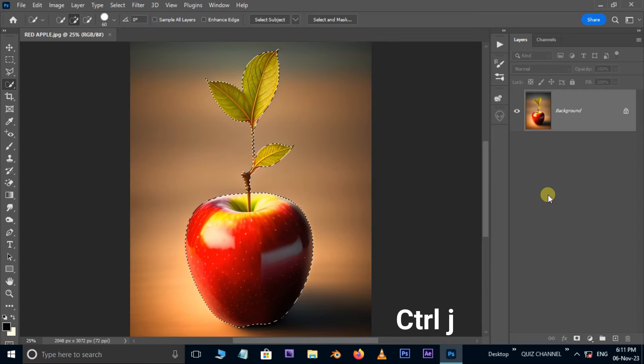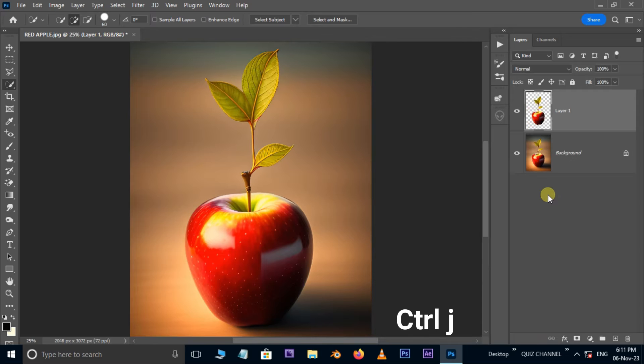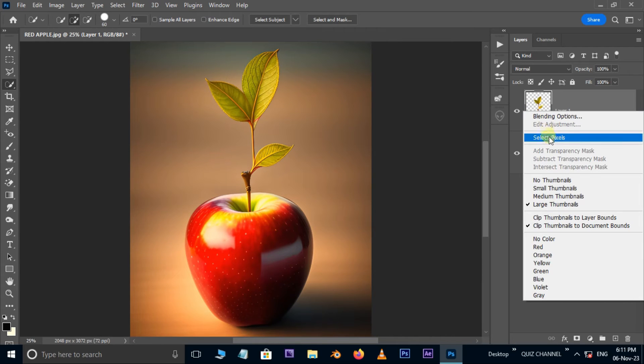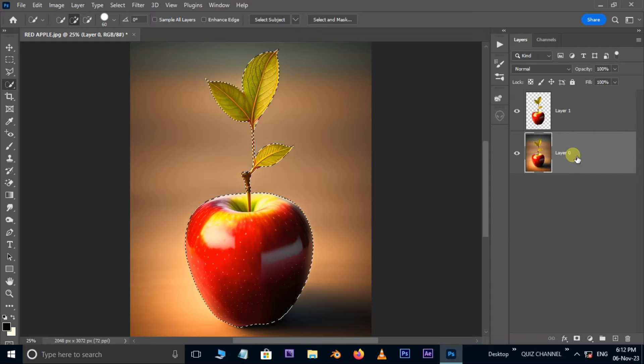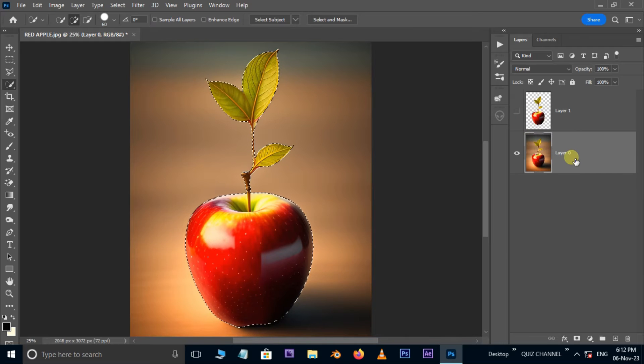Now hit ctrl j to duplicate the selected part. Right-click on this layer and hit select pixels. Unlock the bottom layer. Hide the top layer and select the bottom layer.